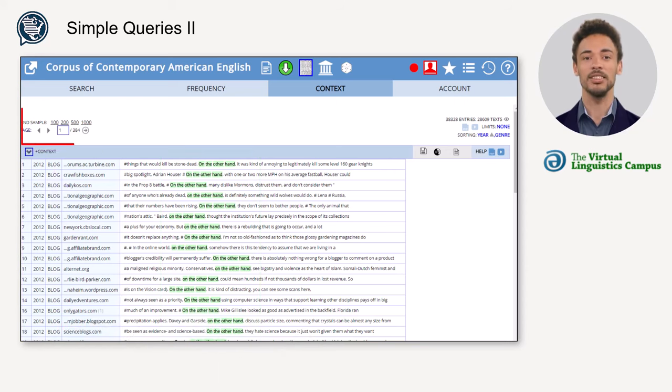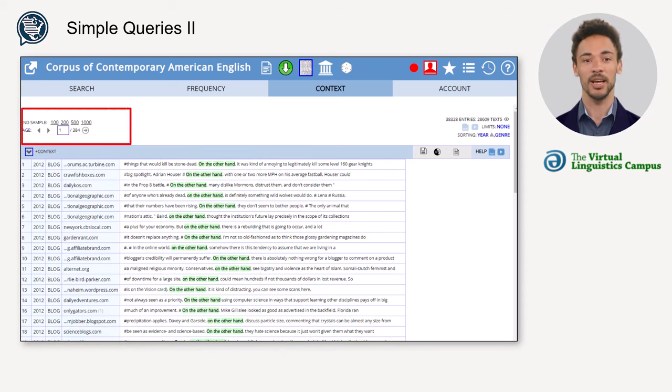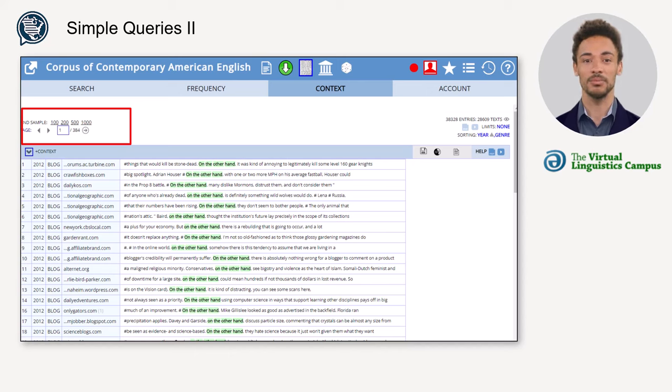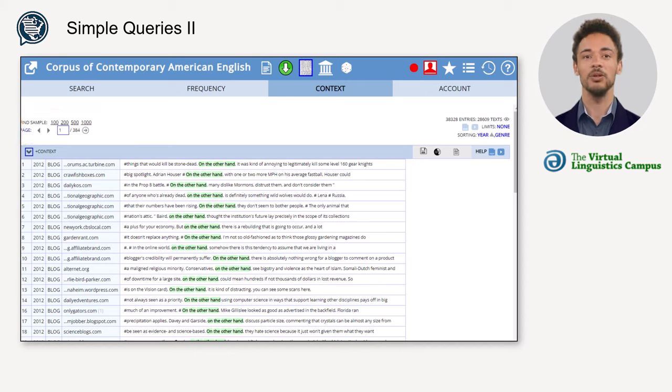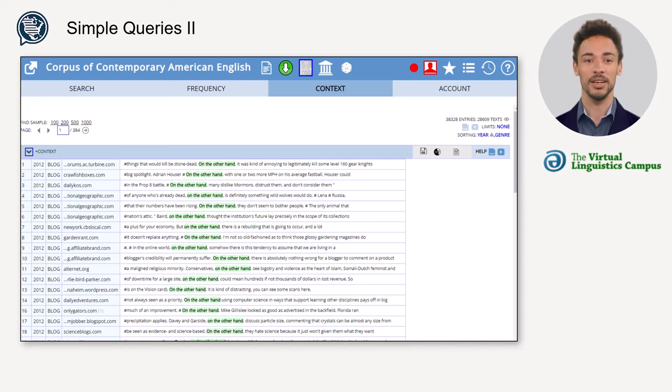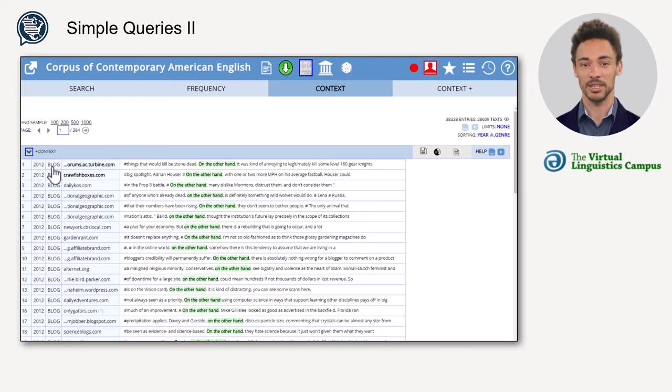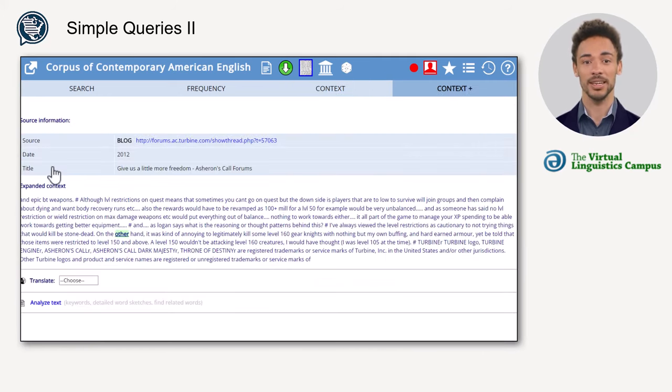In the top left of the interface, you can change the display to random order and you can adapt the number of concordance lines per page. Since the concordance lines are often made up of cutoff sentences, it is sometimes necessary to see more context. You can adapt that by clicking on any of the three columns on the left.